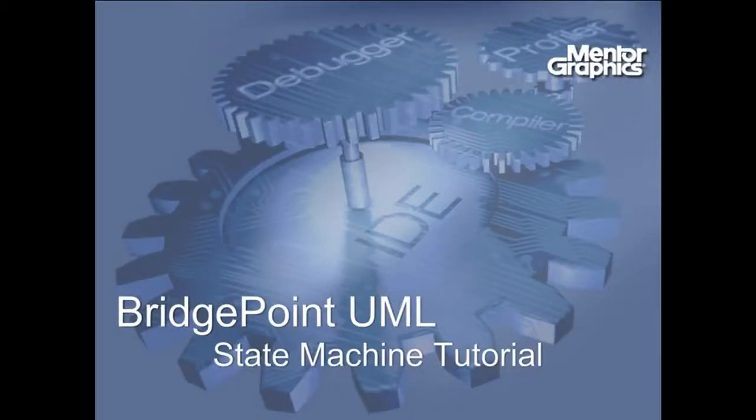Welcome to the Bridgepoint UML state machine tutorial. In this video, I will demonstrate how to construct a simple UML state machine using Bridgepoint.